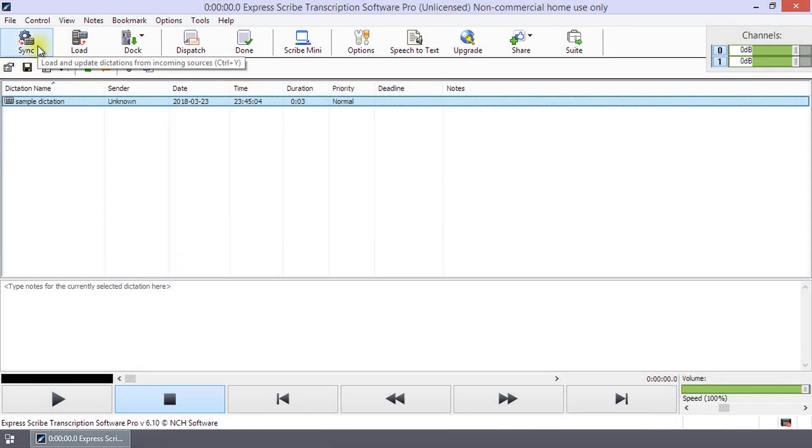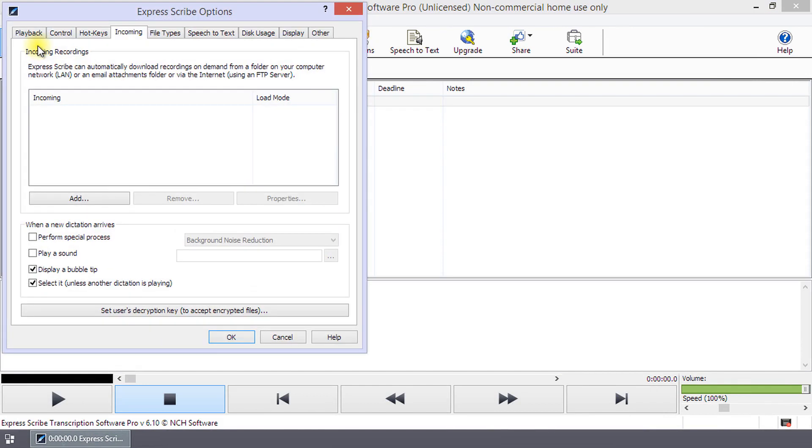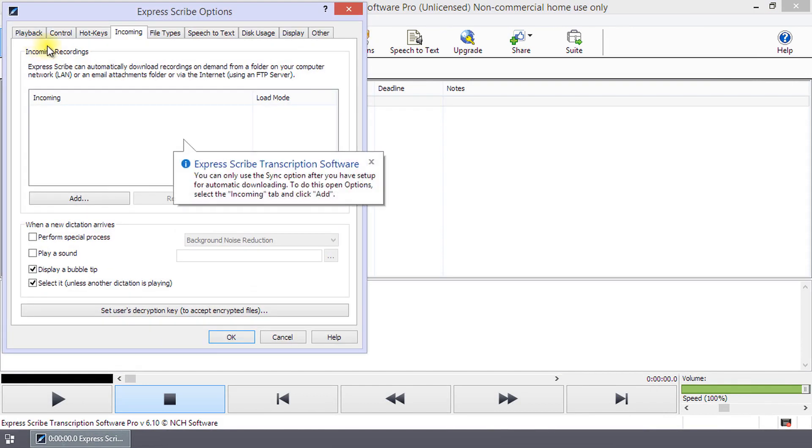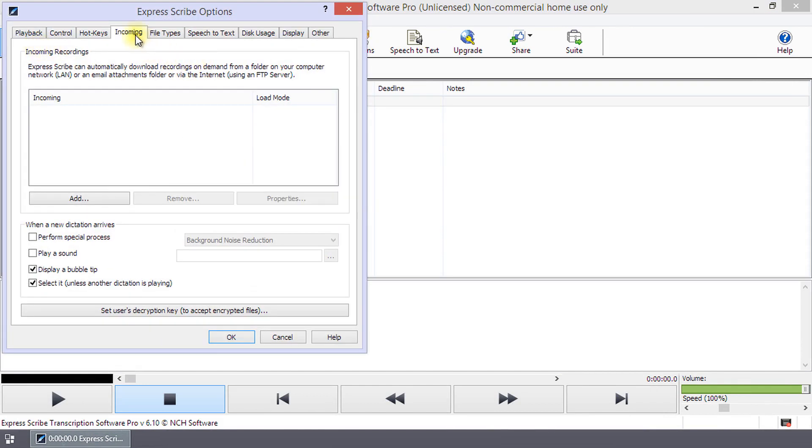ExpressScribe can automatically download recordings for transcription by clicking the Sync button on the toolbar if it has been set up. You can set up Sync on the incoming tab of the Options menu.